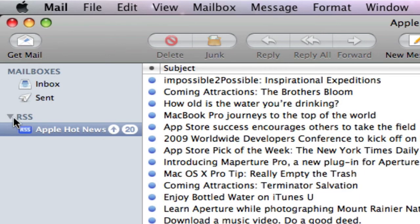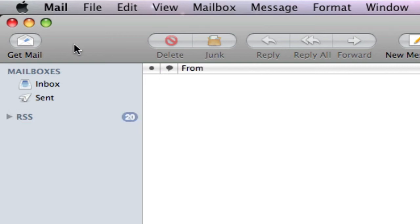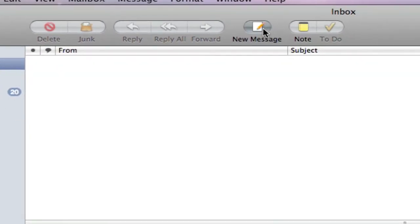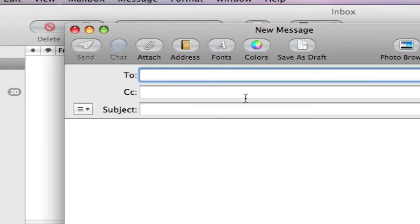And you have your RSS feeds which I don't have any, but this is automatically subscribed to the Apple hot news, and it'll send me a message.